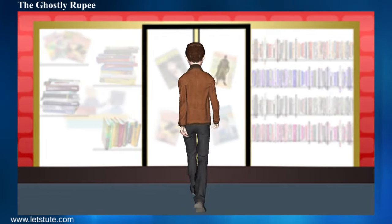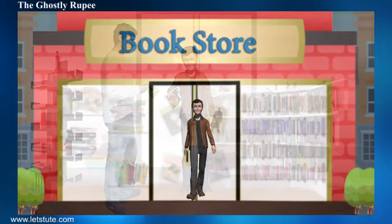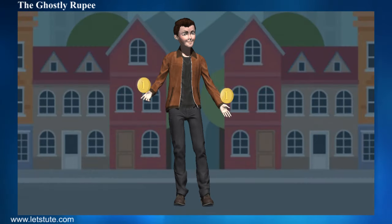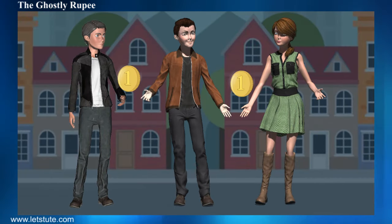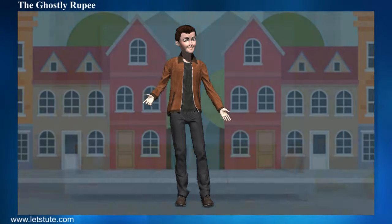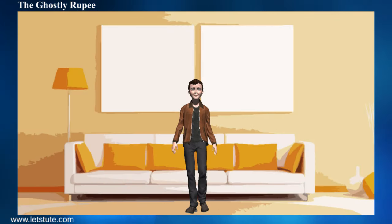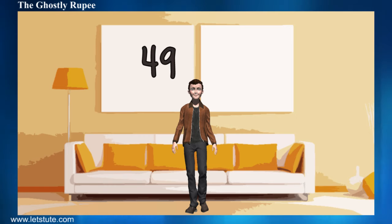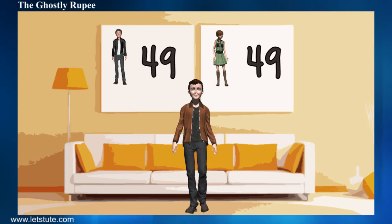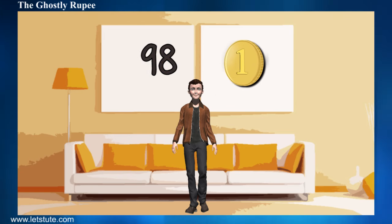You went to the store happily and bought the comic for 97 rupees. After leaving the store, you returned one rupee to each of your friends and kept the remaining one for yourself, then came back home. Now you have to return 49 rupees to Sam and 49 rupees to Rose, which totals 98. You kept a rupee for yourself.